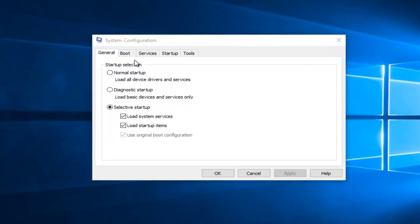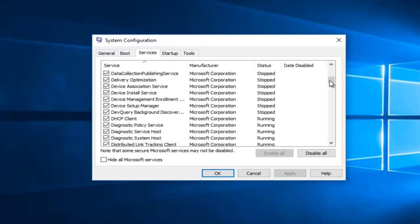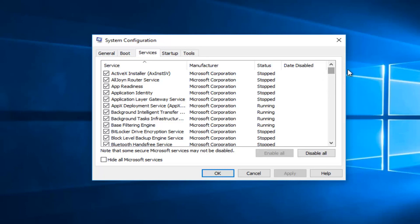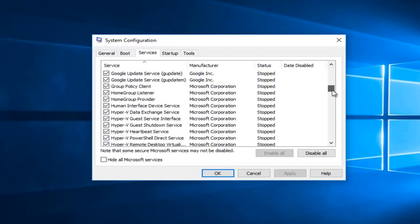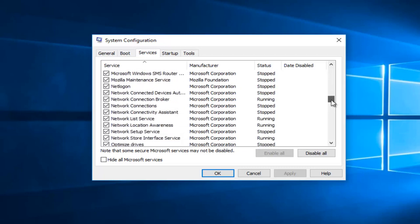So we're going to head over to the services tab and then I'm going to sort alphabetically and there are going to be two different services we're going to try to disable today. The first one we're going to look for is Problems Report and Solutions. I believe it also says Control Panel next to it.